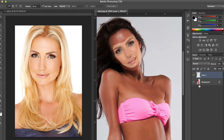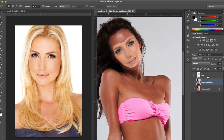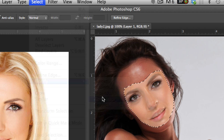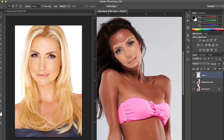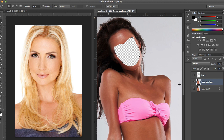What you want to do now is duplicate the background layer — it's always good to be working on a new layer so you can go back if you mess things up. Then head over to the face layer you've copied, right-click, select the layer, go to Select > Modify > Contract, choose about seven pixels, and click OK. Then go back to the copied background layer and delete the picture out.